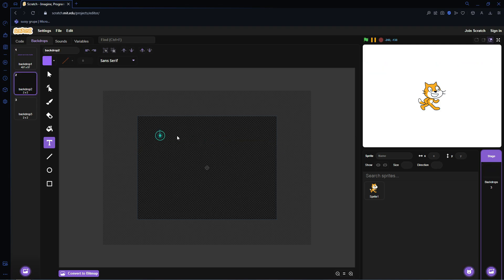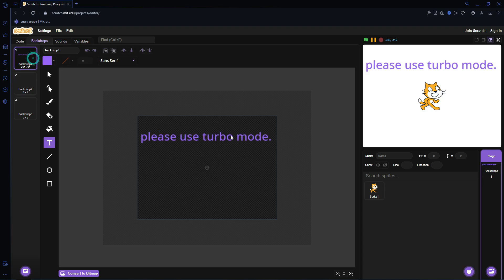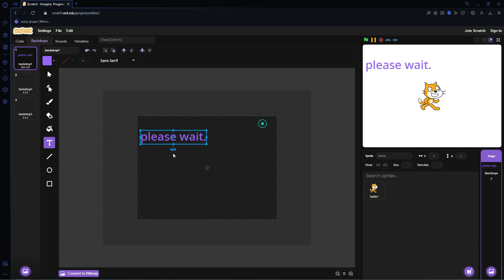We're going to create another one. Or actually, this first one is actually going to be Please Wait. This one is going to be called Please Wait.